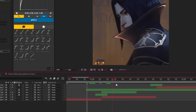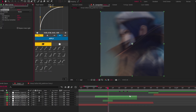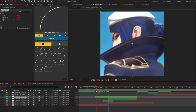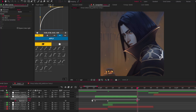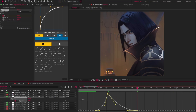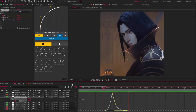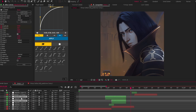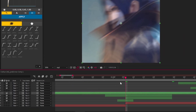Add exposure effect and follow my steps. Now we're going to do glowing edges transition — follow my steps.